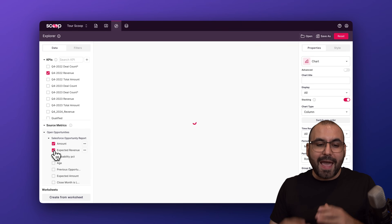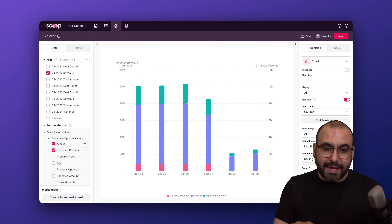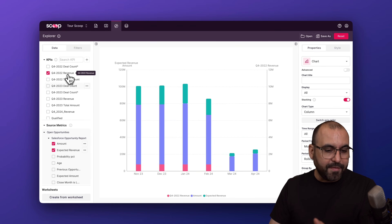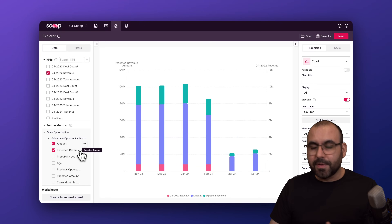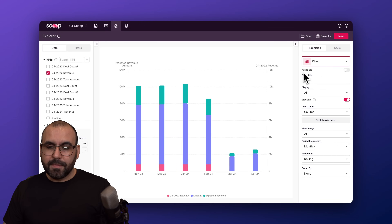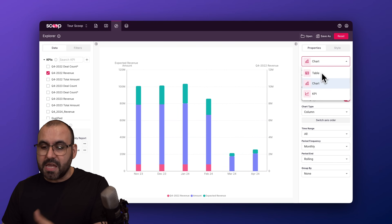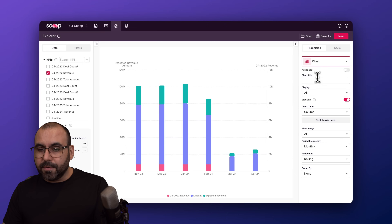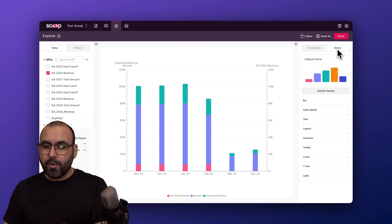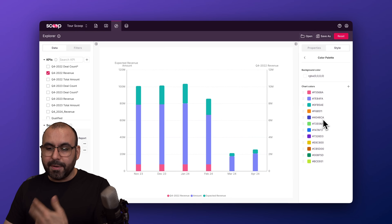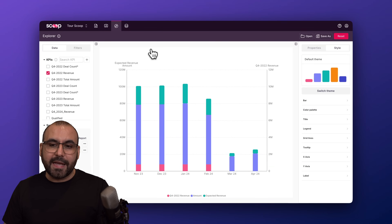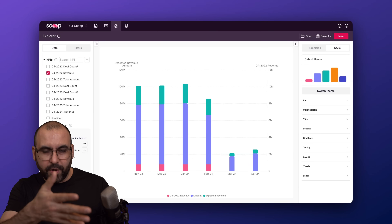You also have source metrics — like opens and opportunities — from the source already loaded in. You can view this data and combine selections to build your own analytics. Right now I'm generating a chart based on three selections: Q4 revenue, amount, and expected revenue. On the right I can change the style — table, chart, KPI — as well as the chart title, display options, limits, and time ranges. You can fully customize the aspect of your chart right here in the Explorer.